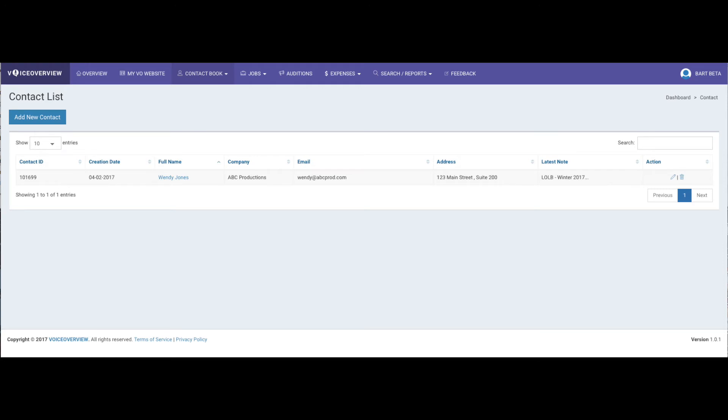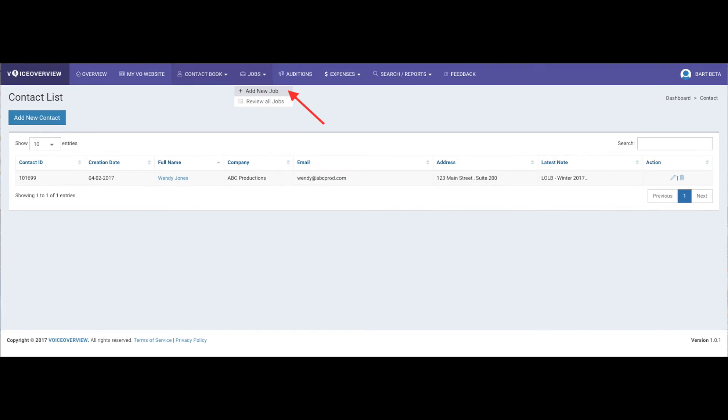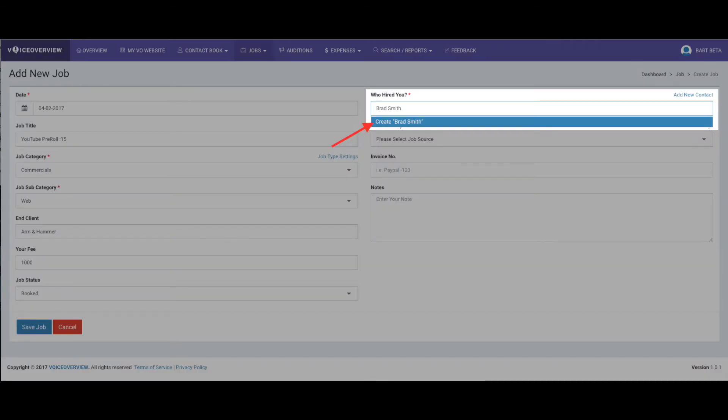So now let's do a quick contact add right from a new job. From the Jobs drop-down menu, select Add a New Job. Enter the information about the job: the title, category, end client, fee, and status. If you want more information on how to add a job, we have a video for that too.